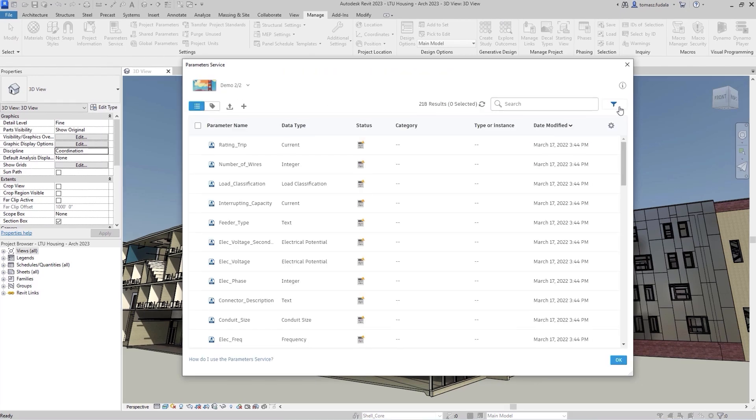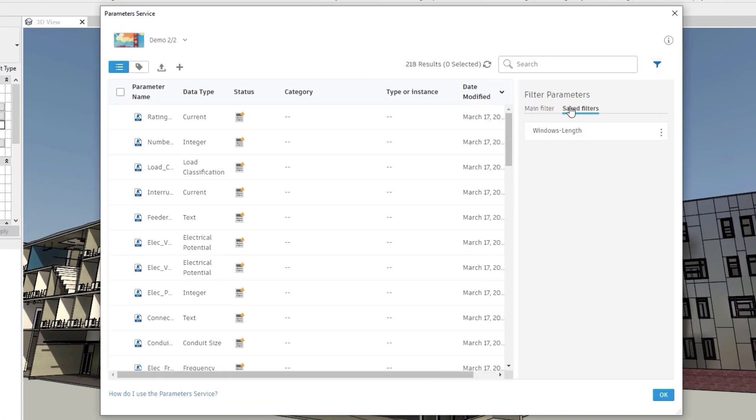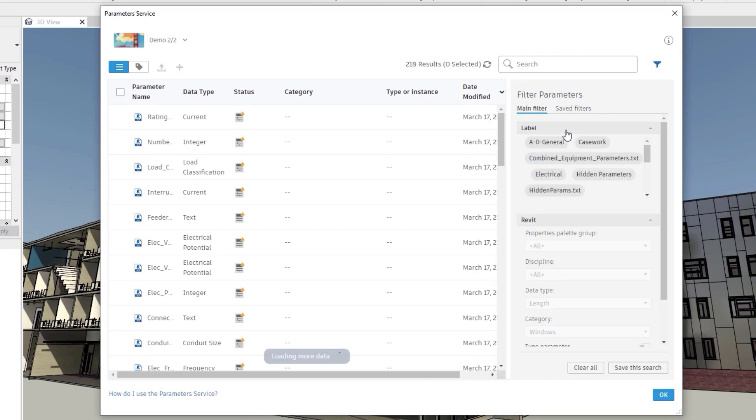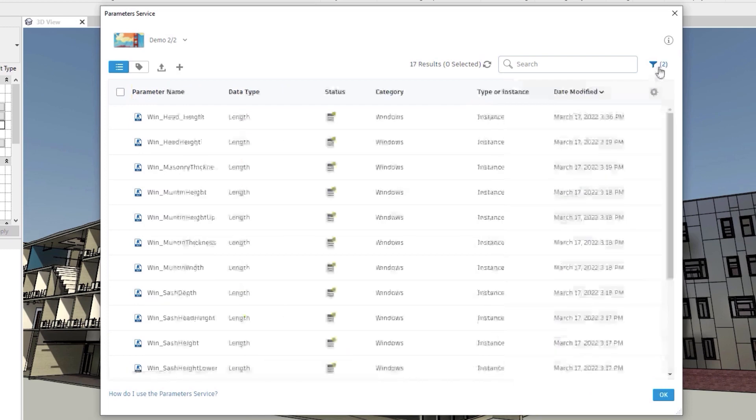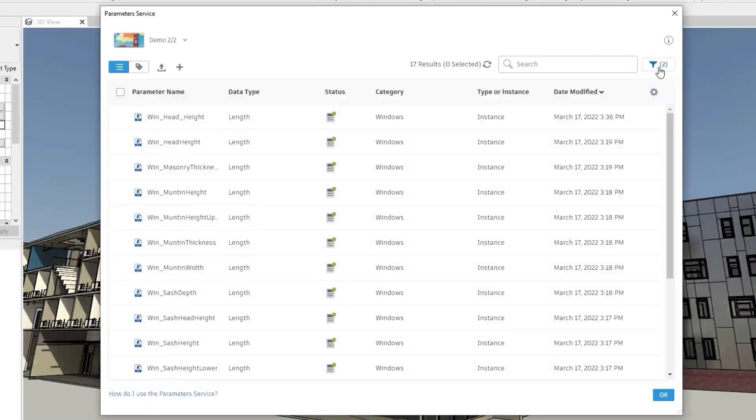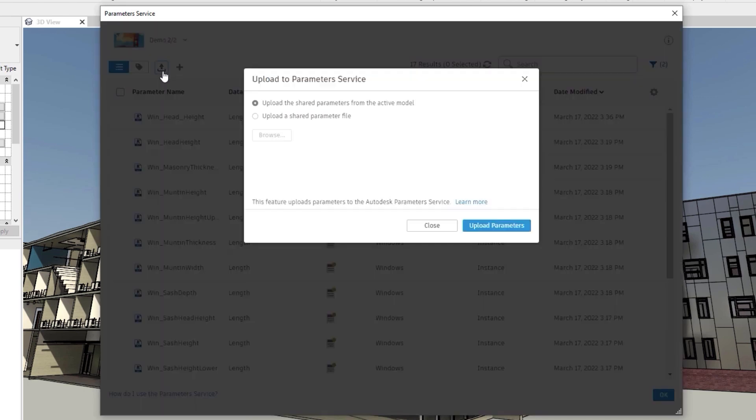Here, you can perform all parameter management activities. You can search for parameters, filter a view and add parameters to your Revit model.